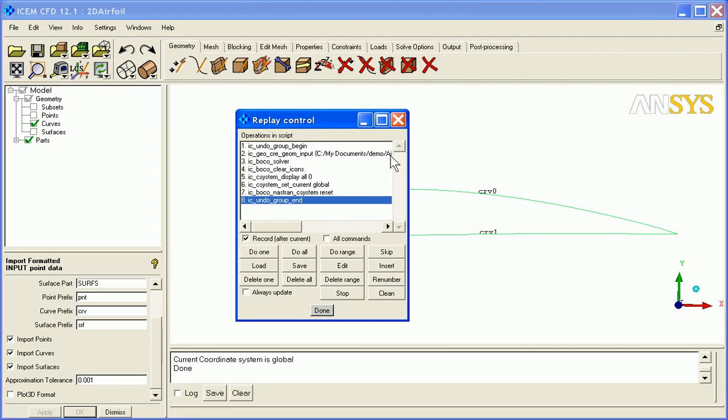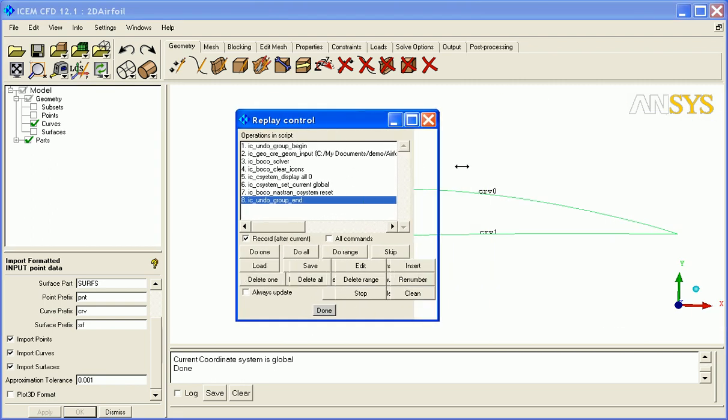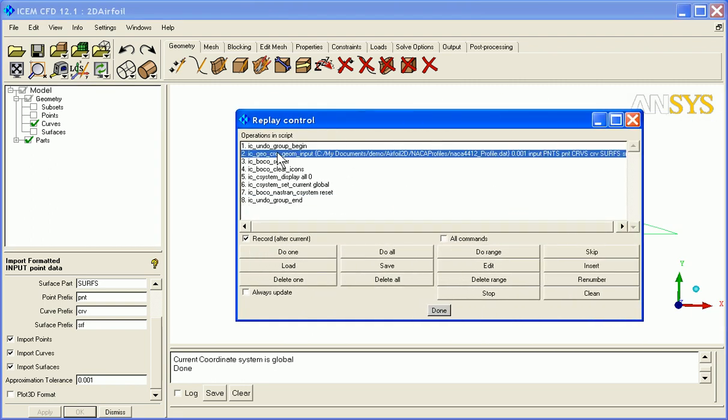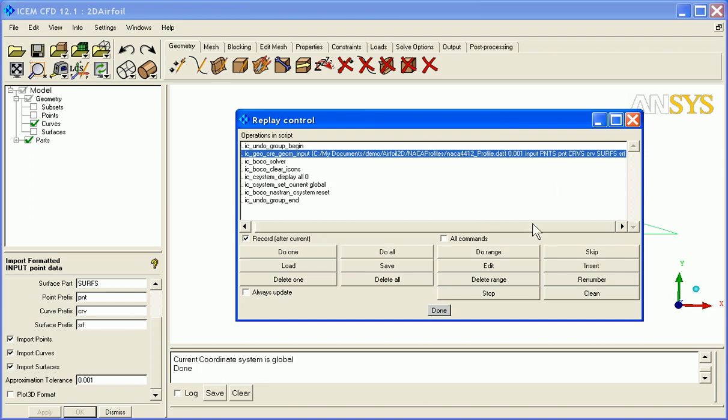Here's how it looks inside my Replay script. See here's the step to import the geometry with these points, curves, and surfaces. The rest of this is just bookkeeping stuff.